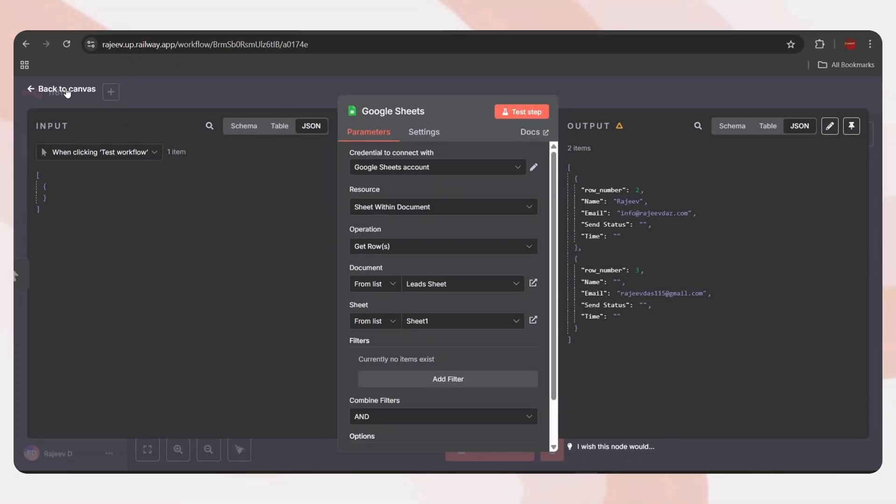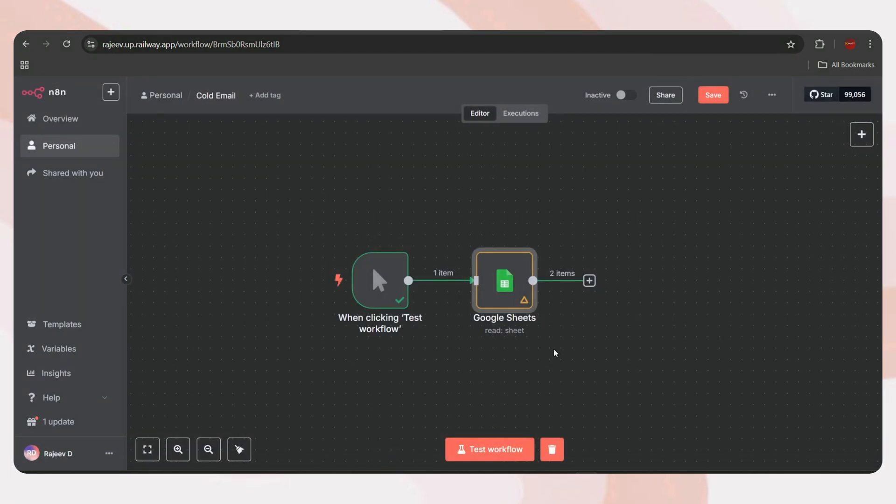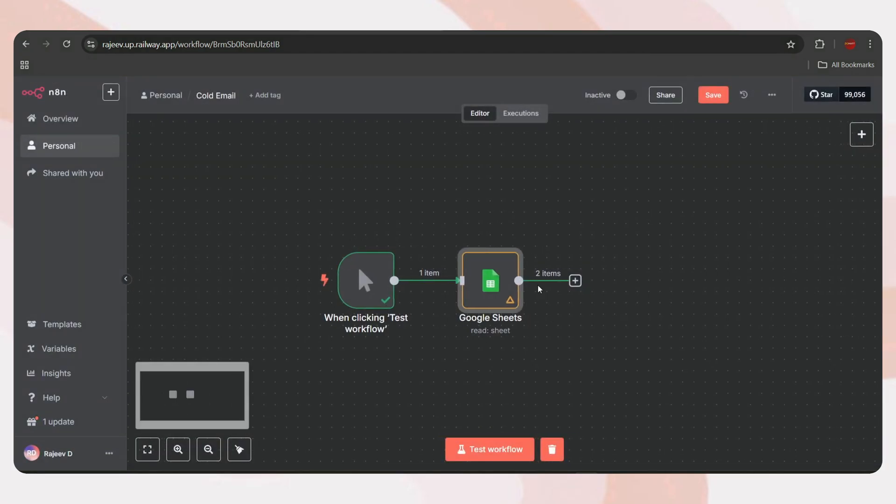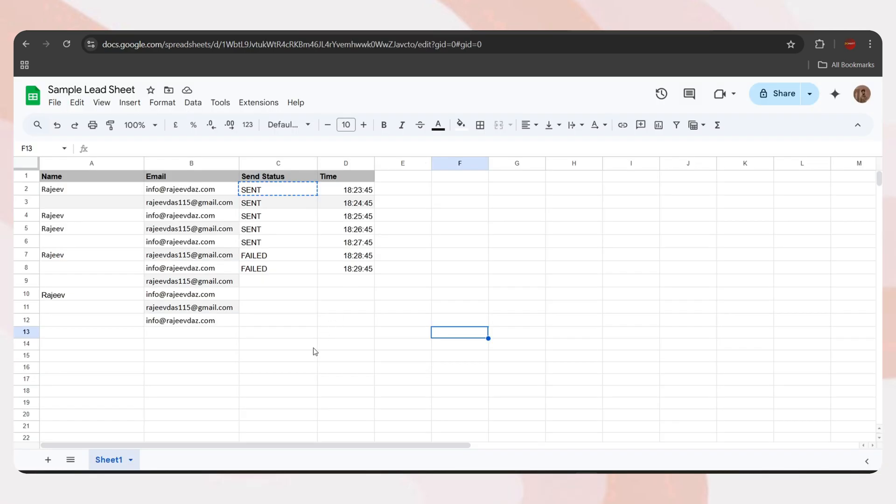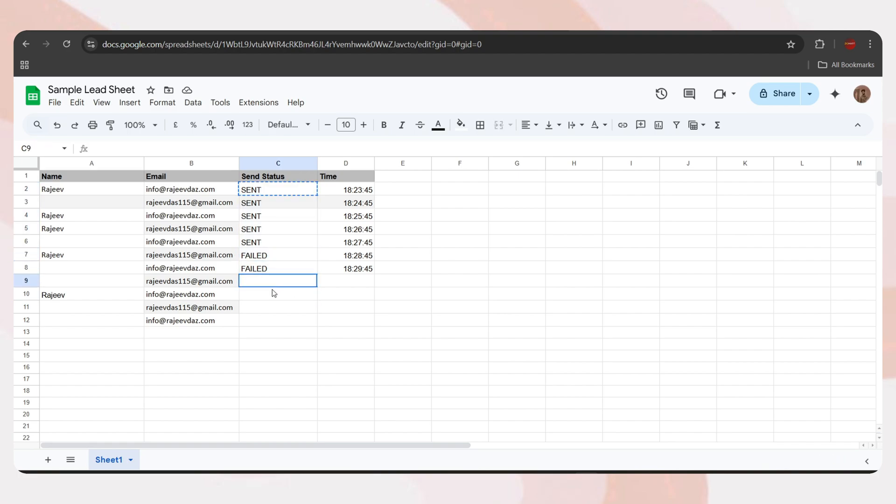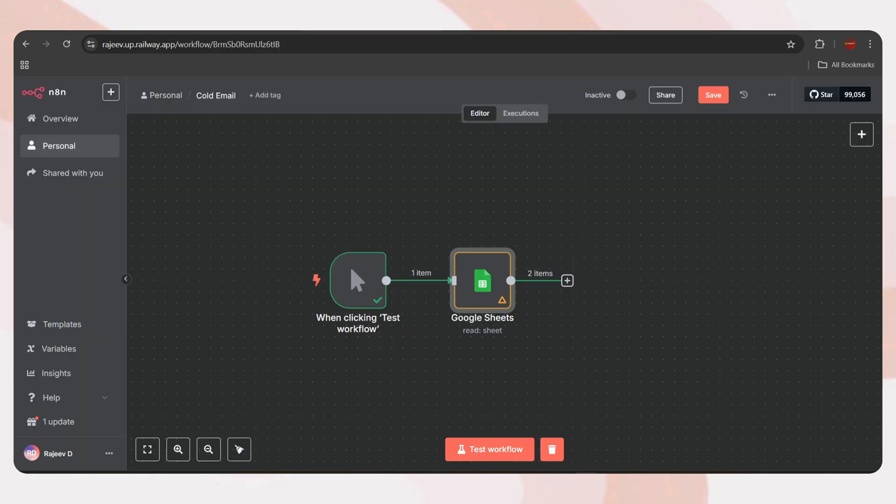Now, keep the resource and operation as they are. Then, select the Google Sheet from the list. In my case, it's named Leads Sheet. So, let me select that. Next, choose the sheet number. Here, we have two sheets, so I'll select the first one. Now, let's test the step. And we've got the output with two items.